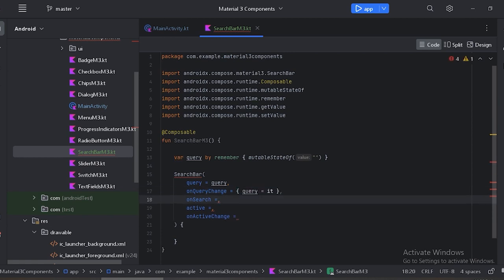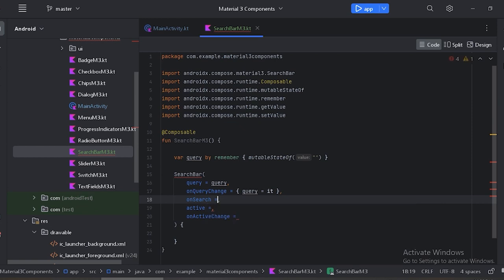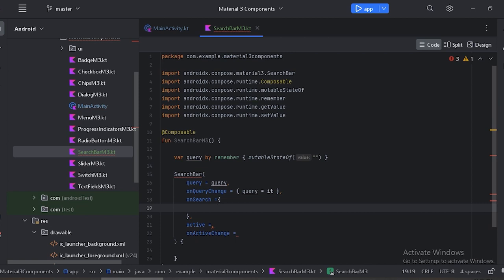Next there is `onSearch`, which will be invoked when the user clicks the search IME action in the keyboard. In these parentheses we can perform our search — for now let's use a print line statement.